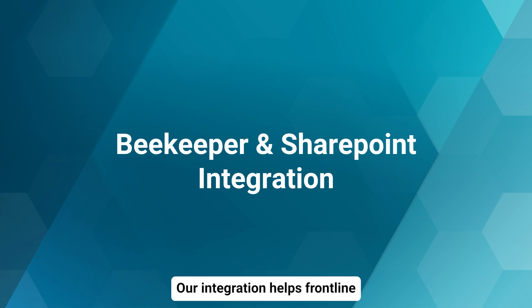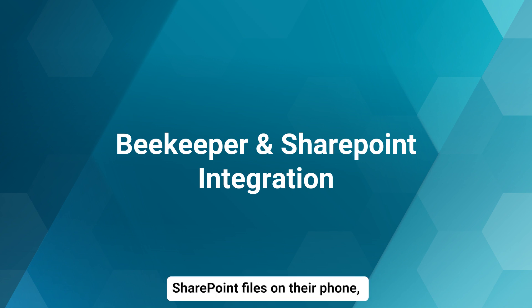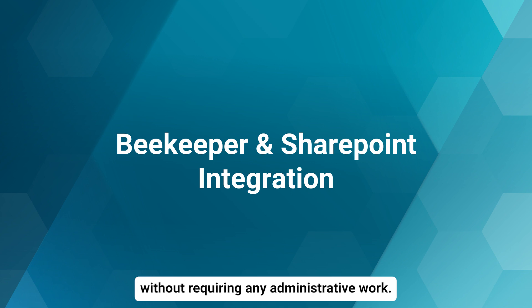Our integration helps frontline workers access the most up-to-date SharePoint files on their phone without requiring any administrative work.